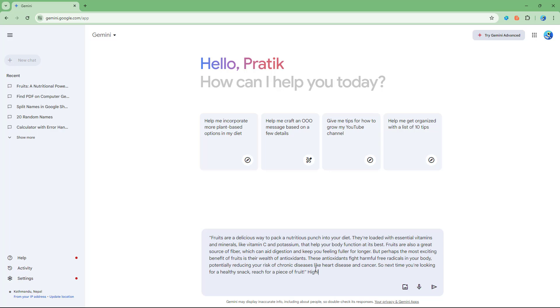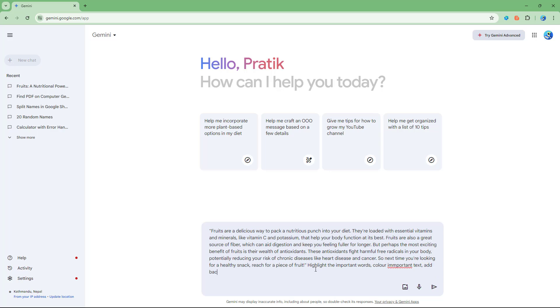You can say highlight the important words, color important text, add background.